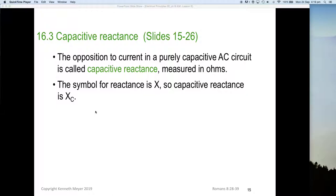The resistive value is a little bit dynamic because it also relates to frequency. The symbol for reactance is a capital or uppercase X, so capacitive reactance is an uppercase X with a subscript C to indicate that we're talking about capacitive reactance.